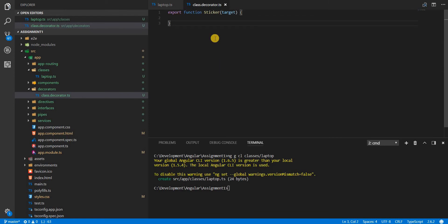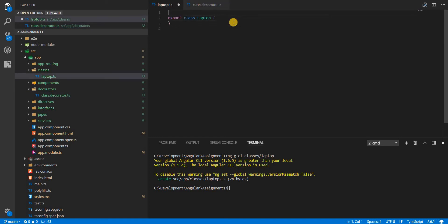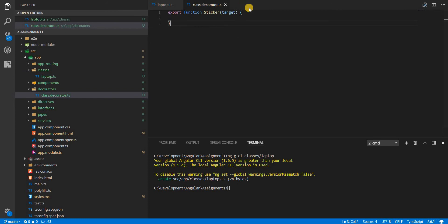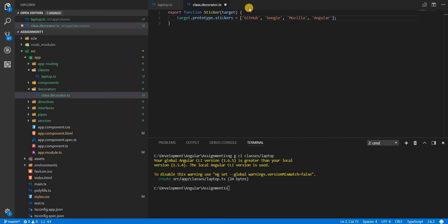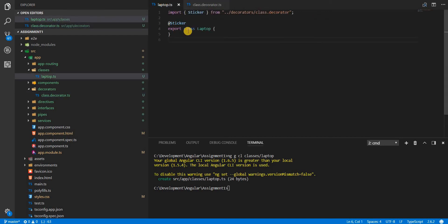In the laptop.ts file, let's decorate it with the sticker decorator. Inside the decorator, on the target's prototype I'm going to add a stickers property and set it to an array of company names whose stickers are on the laptop: GitHub, Google, Mozilla, and Angular.